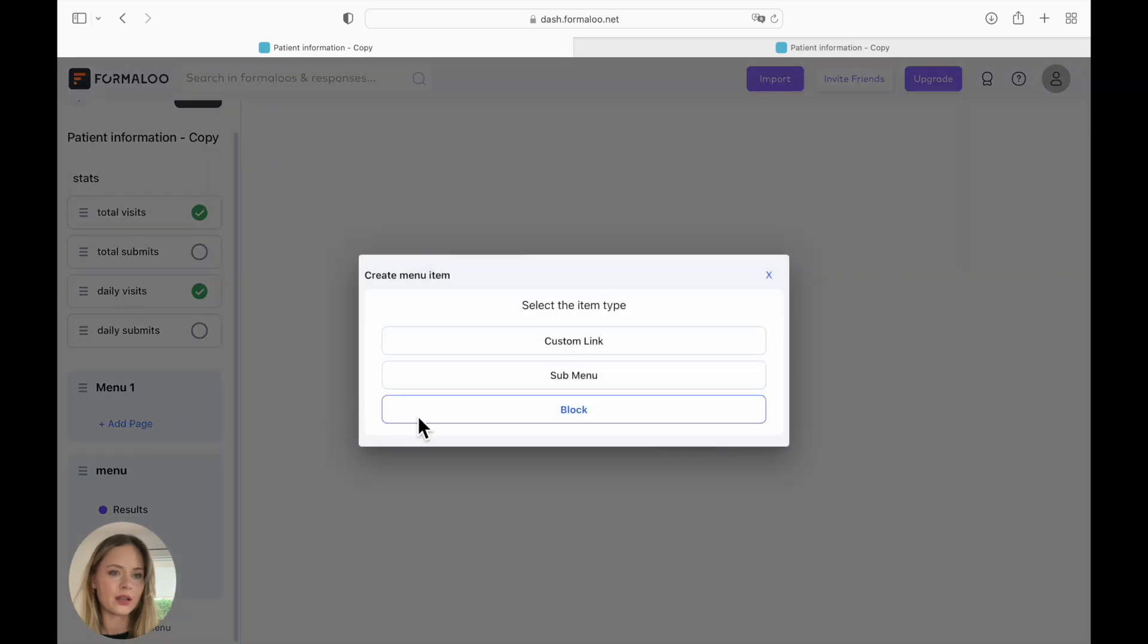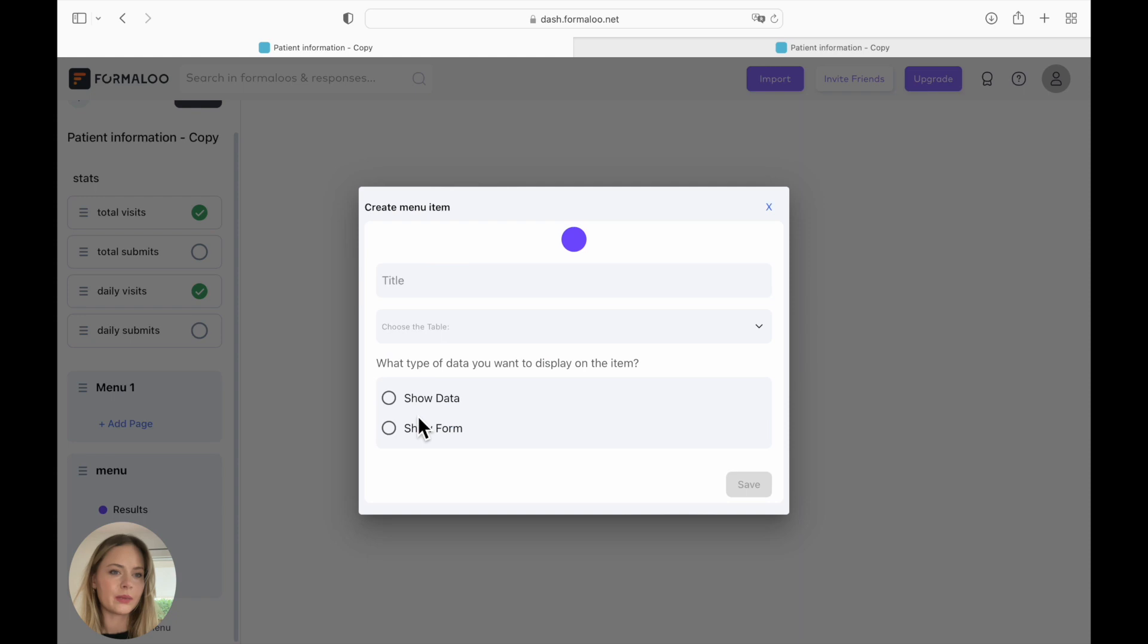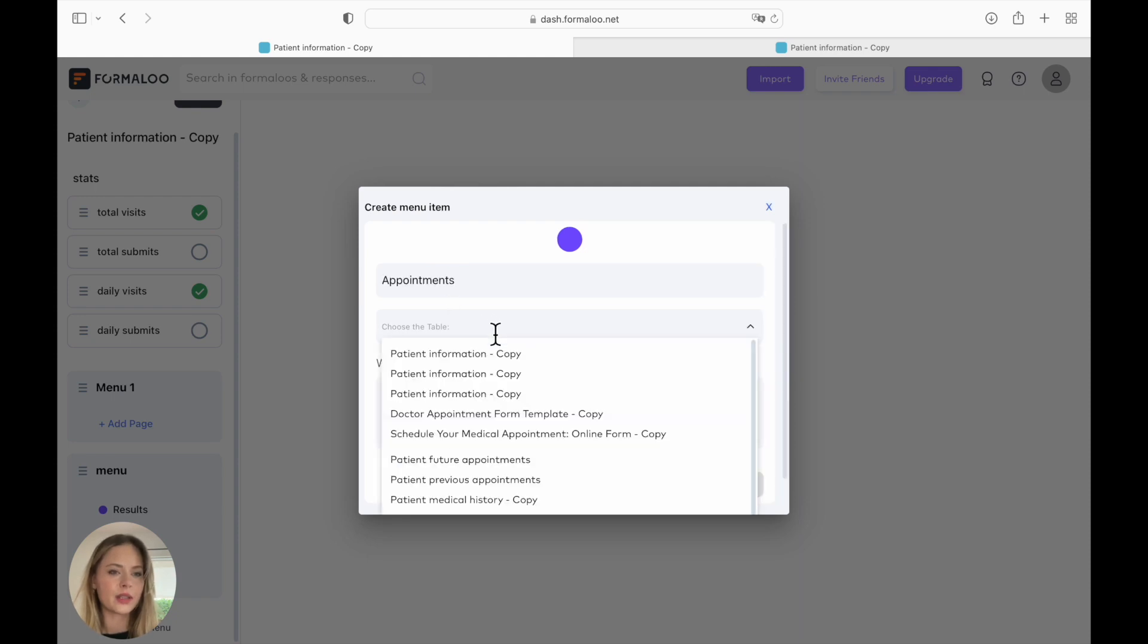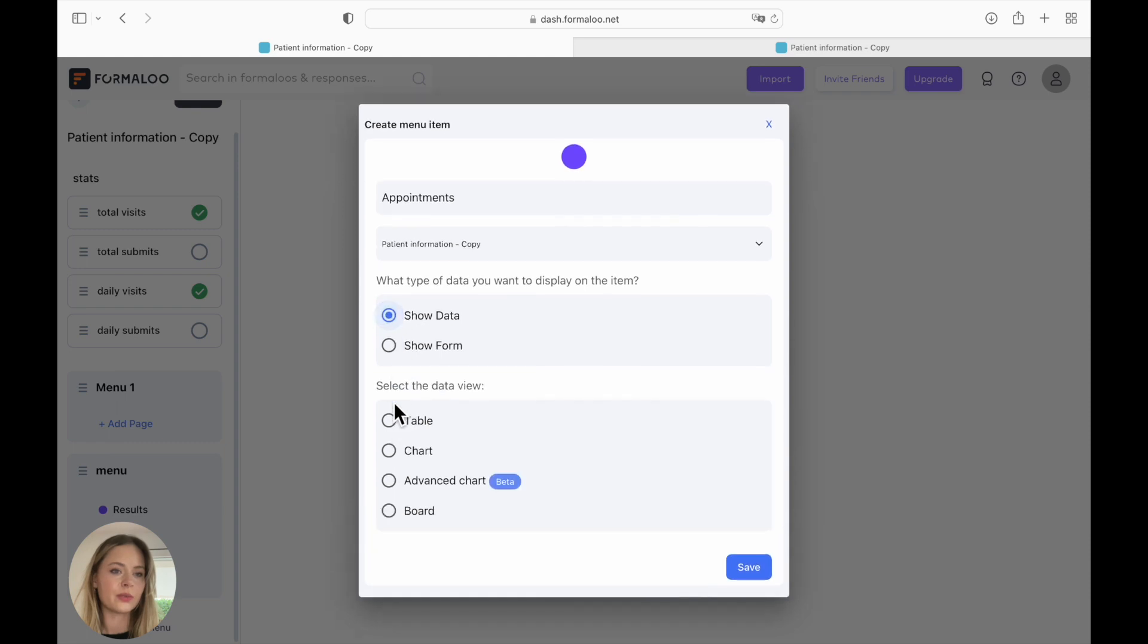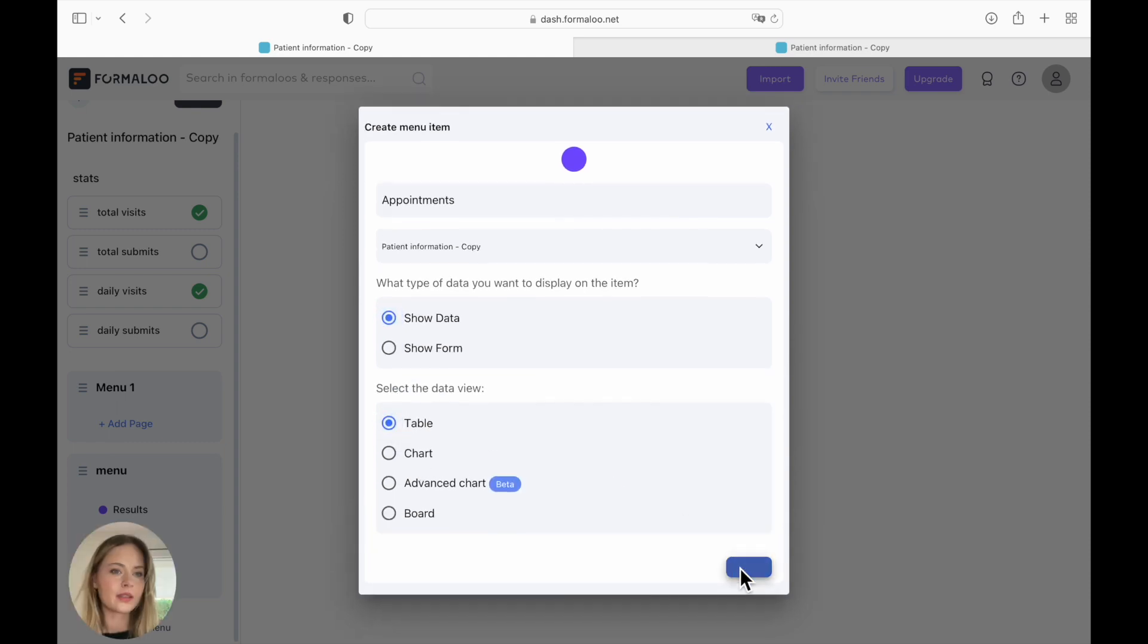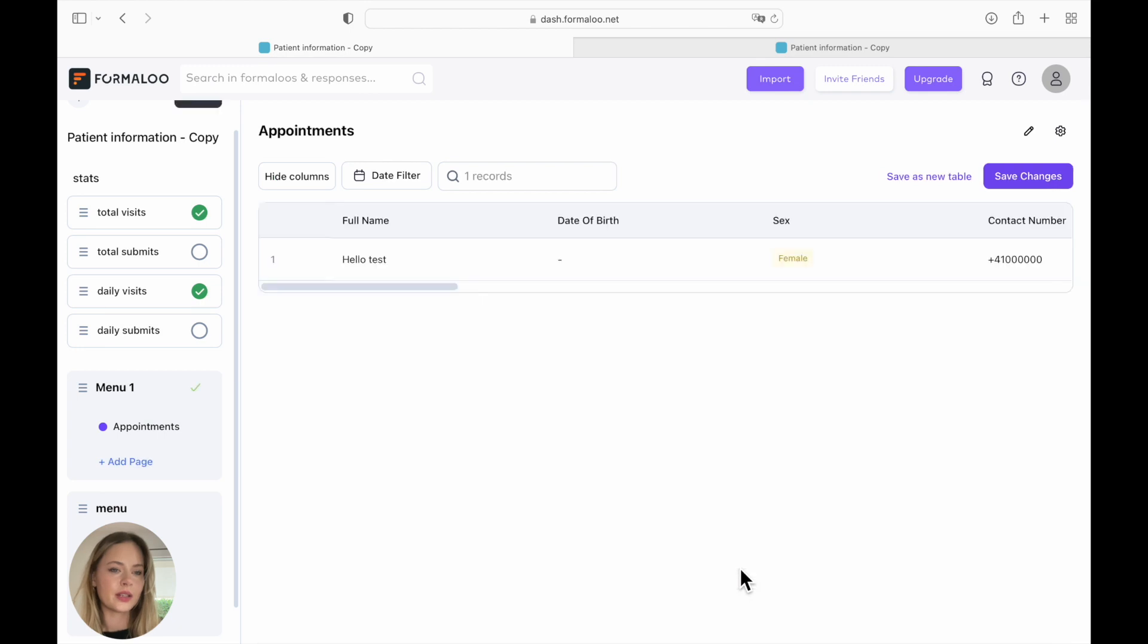We are going to add a new page. So let's create a new block. The title, you can choose whichever title you would like. From the table, you can choose the form that we just created. So it's called patient information copy. You can show the data of your form. So you can create a table, for example. So here you have your table.